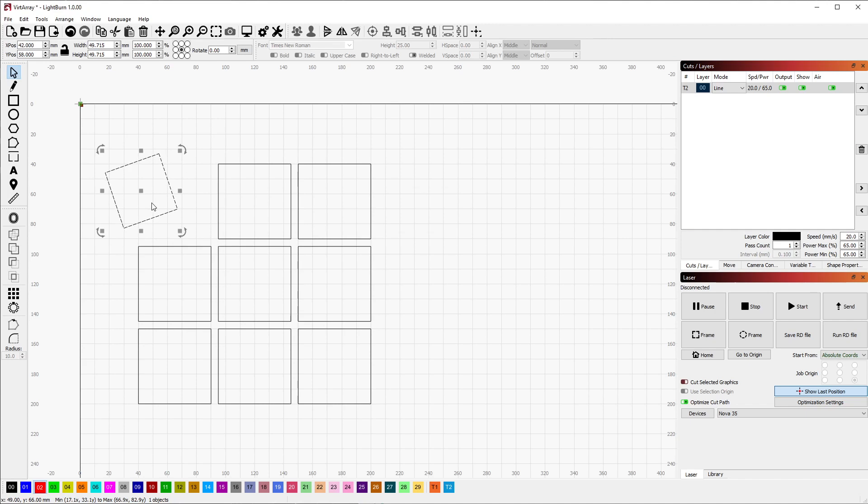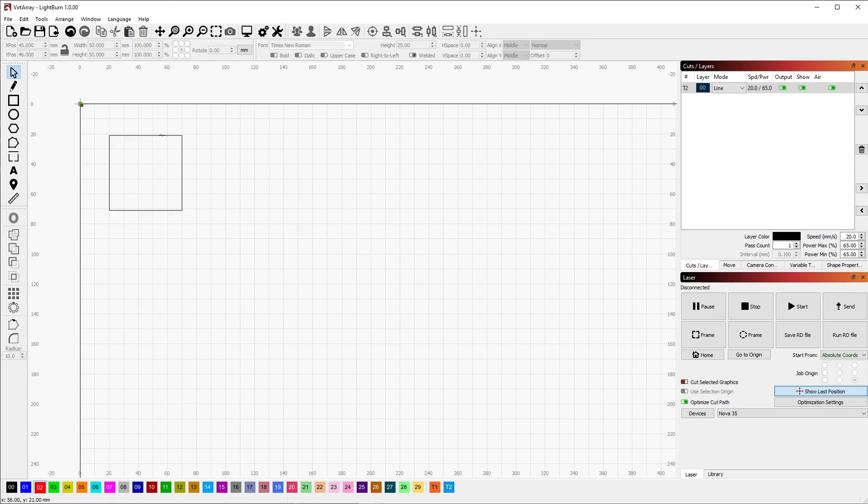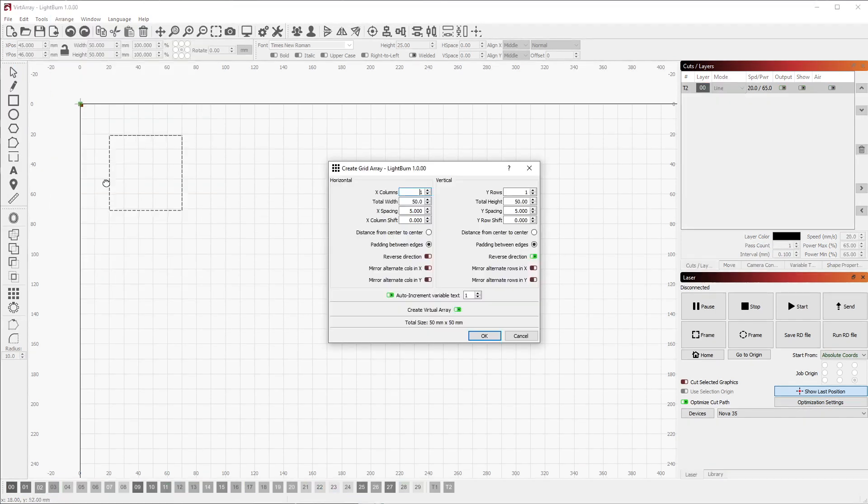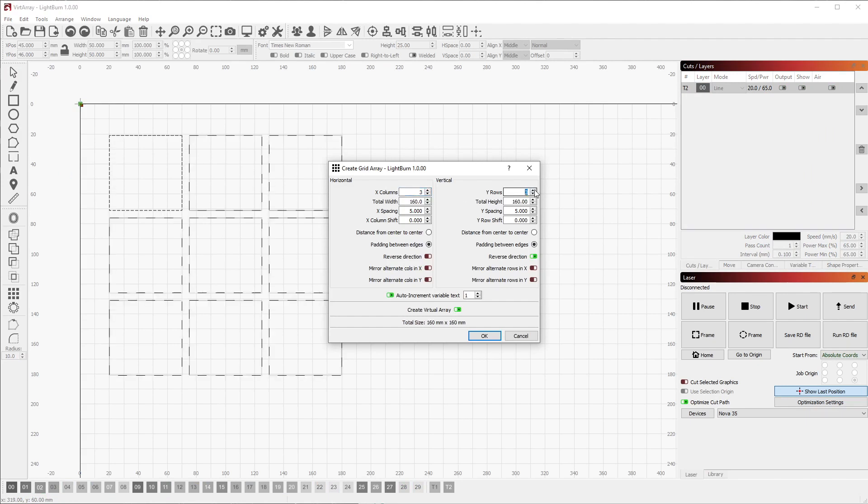But what if you wanted the array to always be synced with the originally selected shapes? That's where the new virtual grid array option comes in. We can select this shape, go to Arrange, Grid Array, and then create the same 3x3 grid that we saw before.